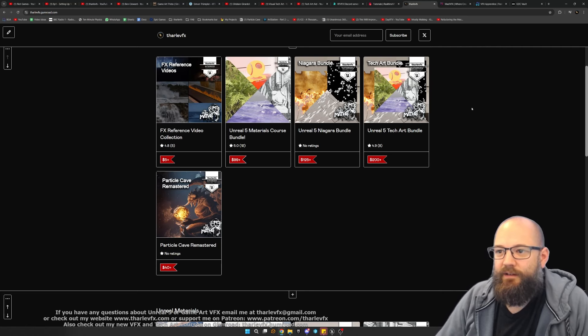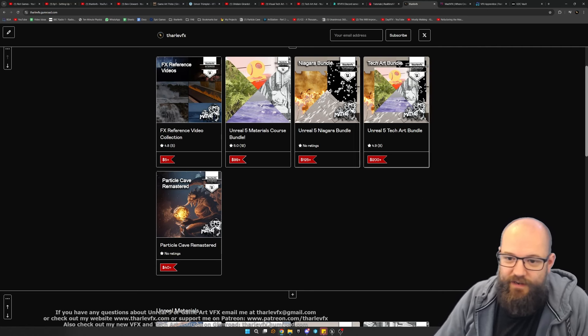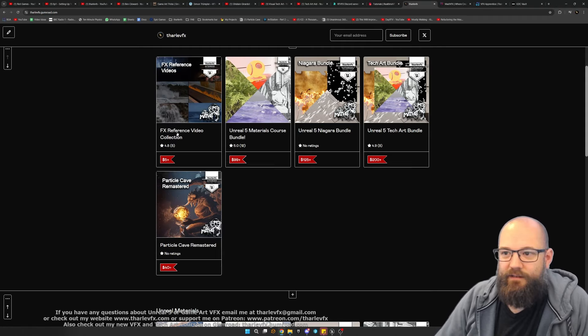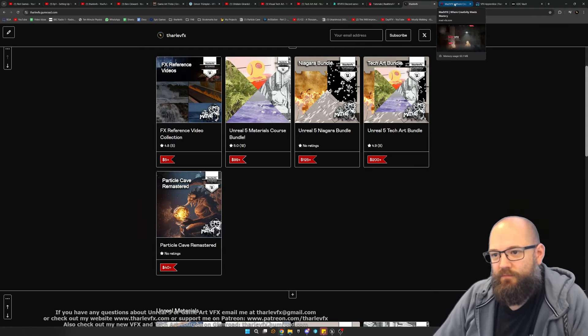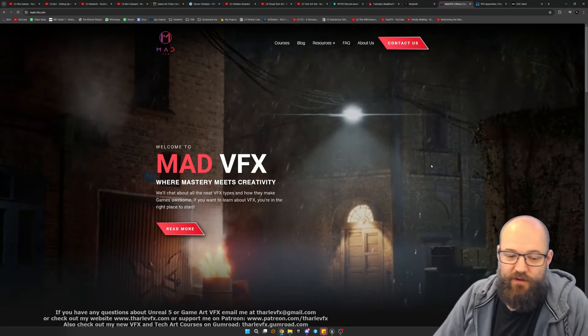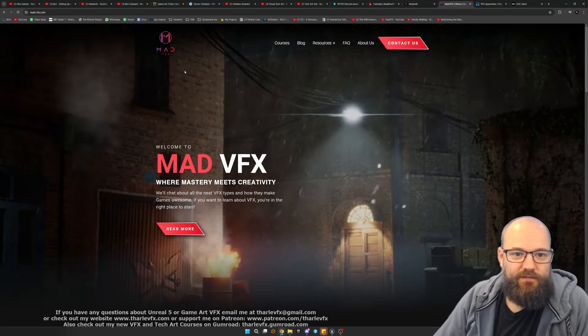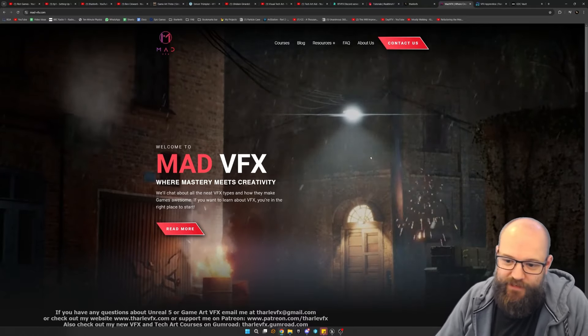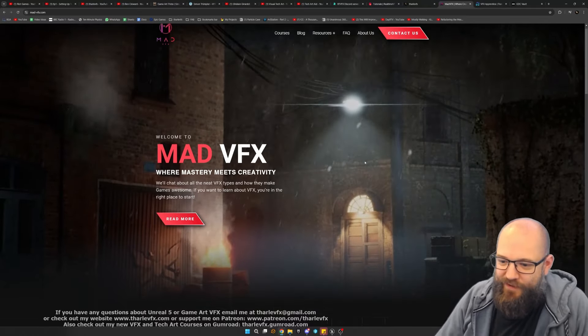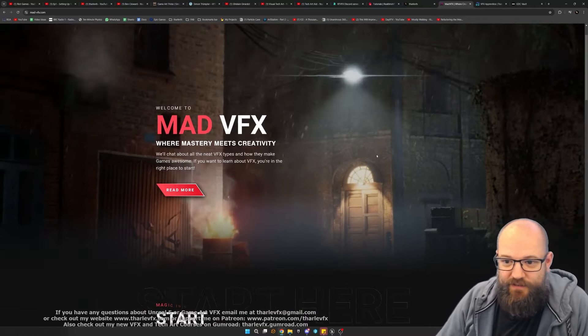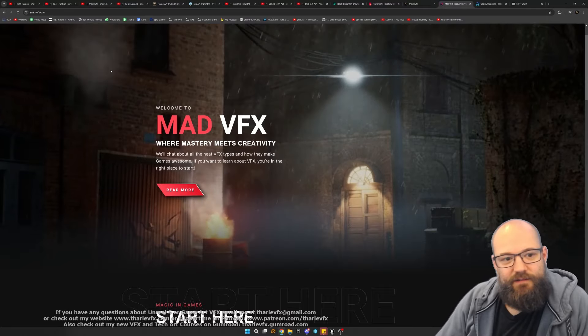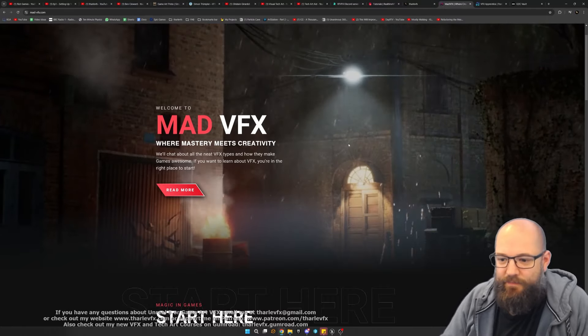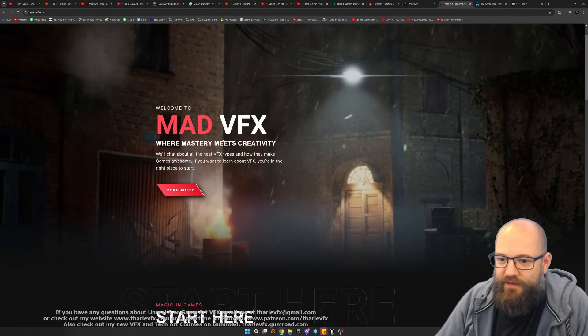Lots of really good information in here if you want to go for a bit more of a specific course. There's Mad VFX. This is quite a new player in the VFX training space, but this course focuses on environment effects and really does step-by-step breakdown of all the different things you see here.